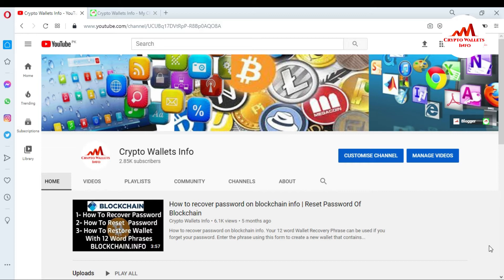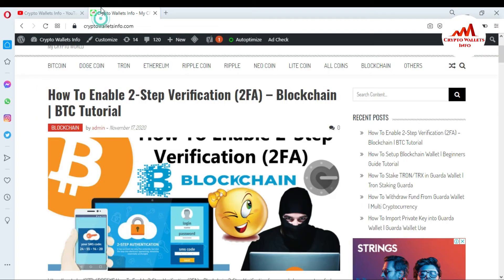So if you want to get this information, please watch this video till the end. This video is going to be informative for you. But first of all, please subscribe to my channel. My channel name is CryptoWalletsInfo — also press the bell icon button. You can also visit my website at CryptoWalletsInfo.com.